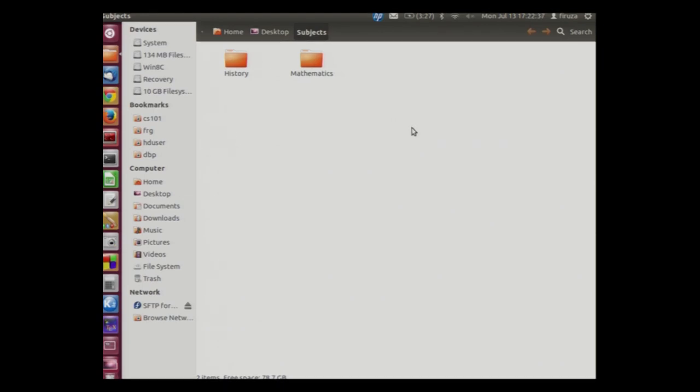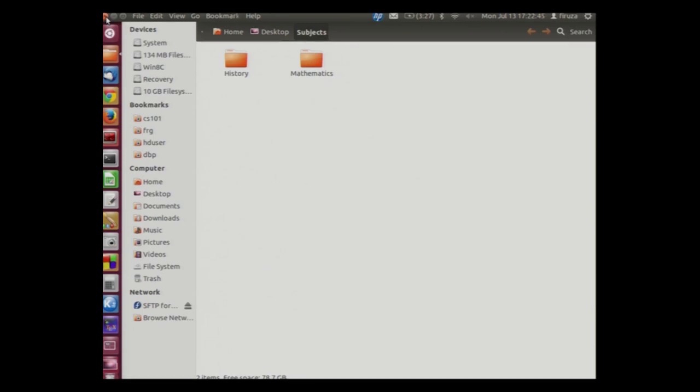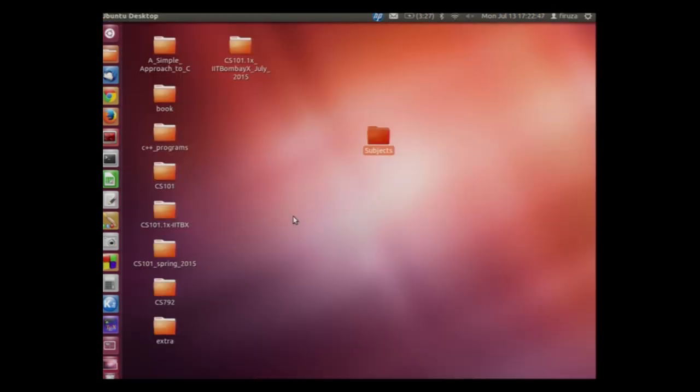Now let us close this folder. We will go to the top left of the screen where we can see this cross sign and we will click on it. We are now back to our desktop. As a good practice we generally do not keep all the furniture in the living room. We distribute it to other rooms like kitchen, bedroom, study room, etc. Similarly we should not have everything on this desktop too.